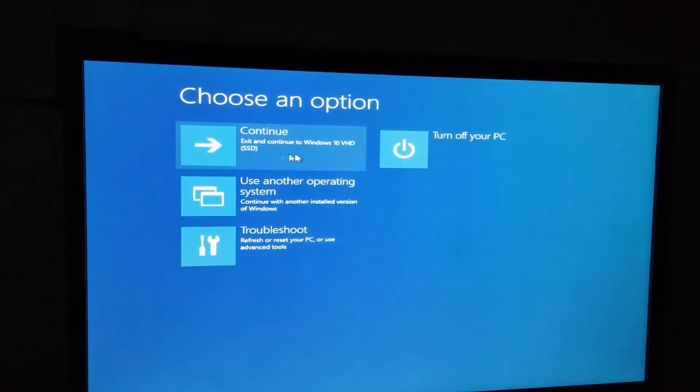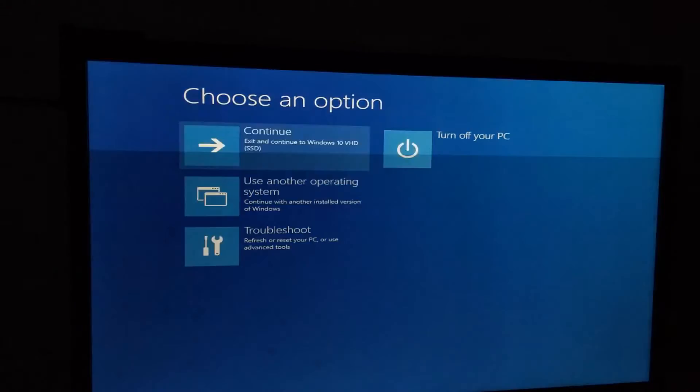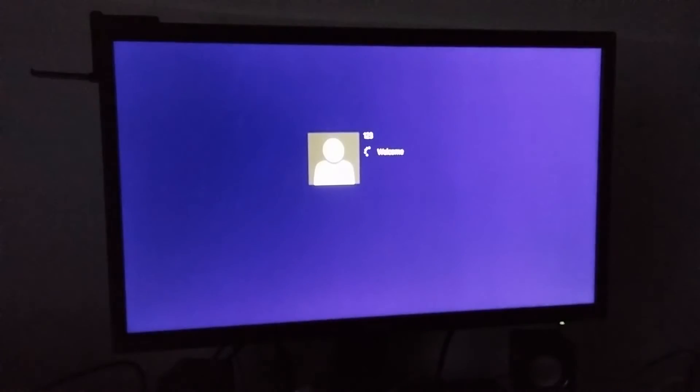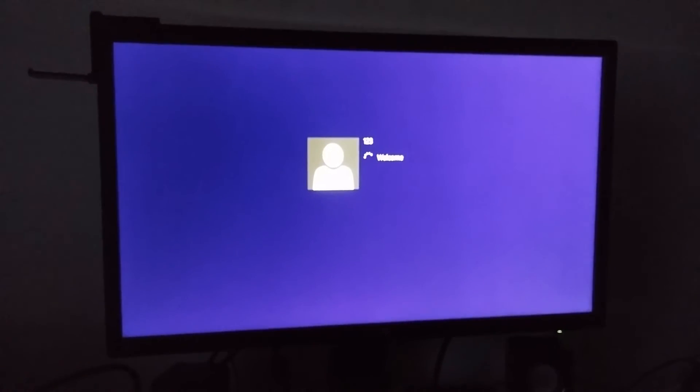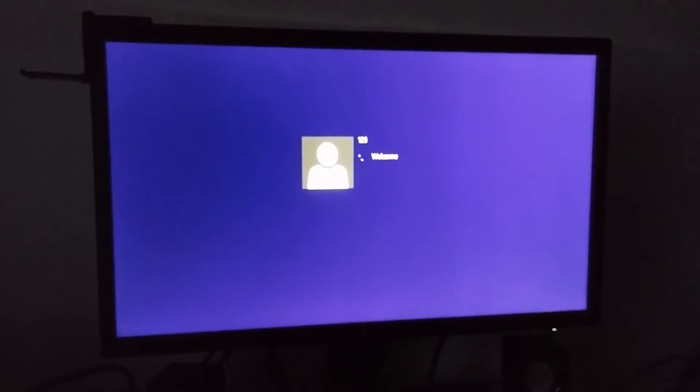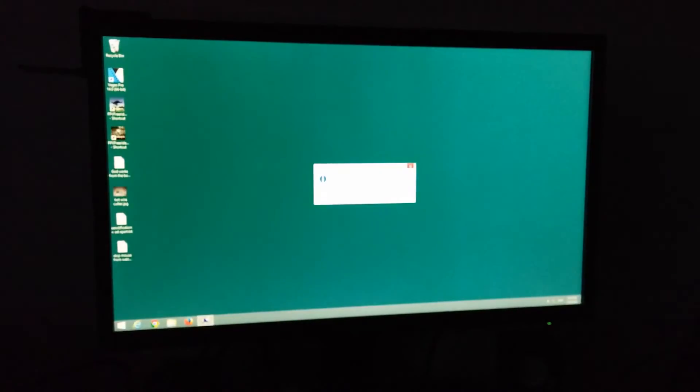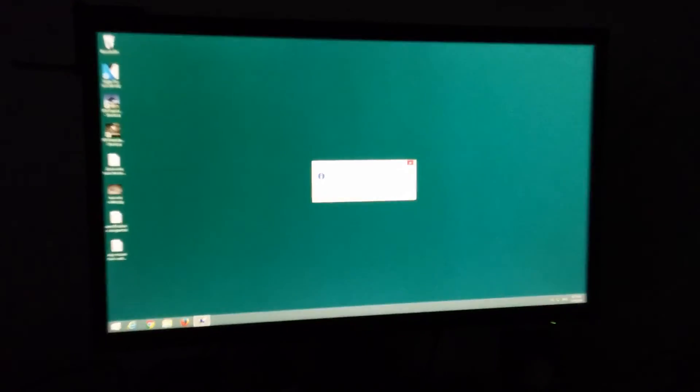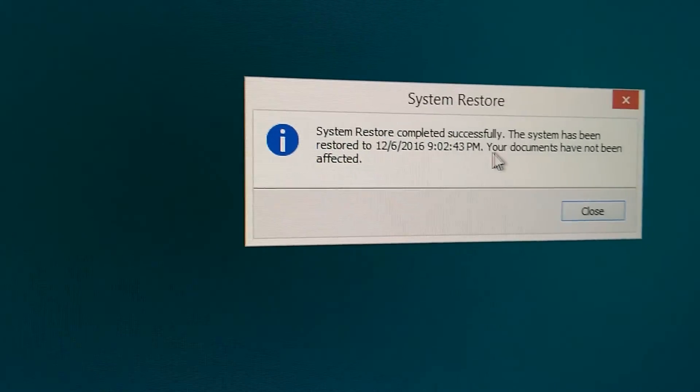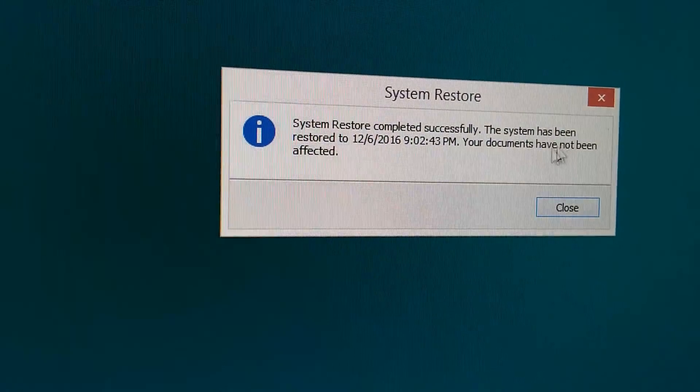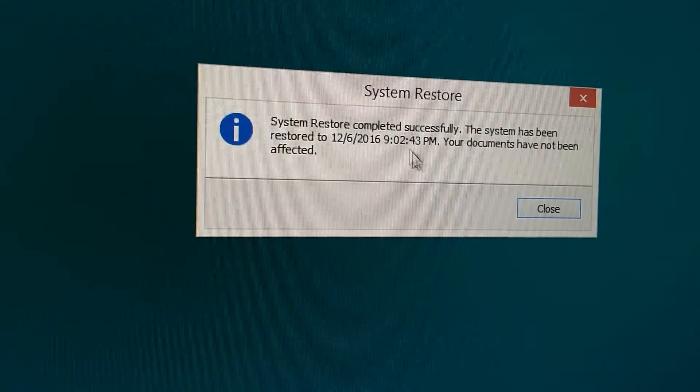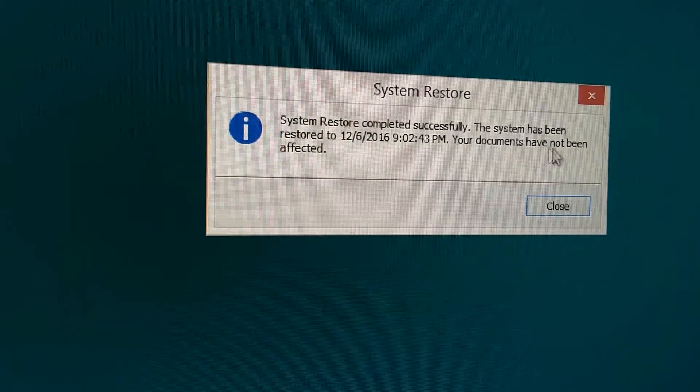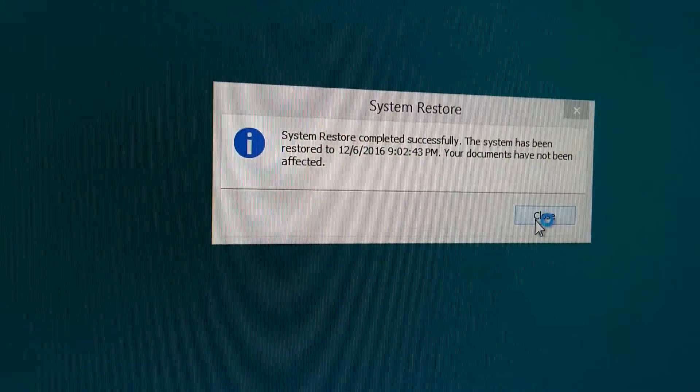Continue. After one more restart, the computer started. System restore completed successfully. The system has been restored to that date. Documents have not been affected.